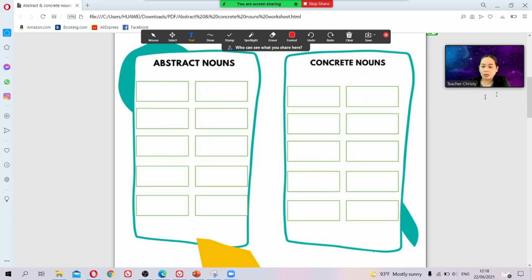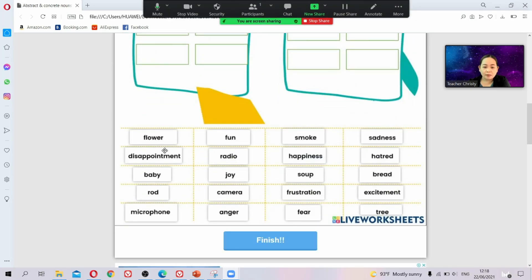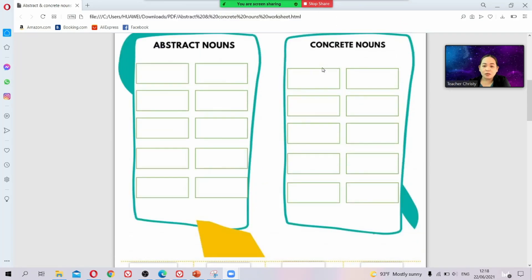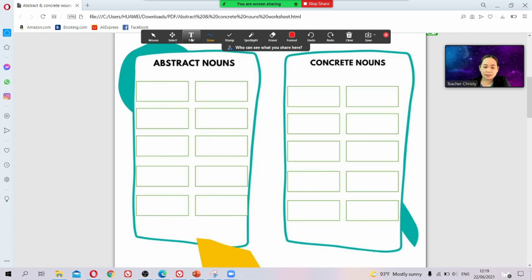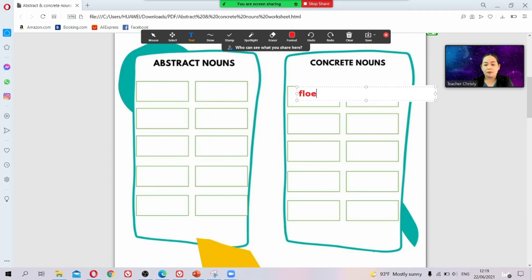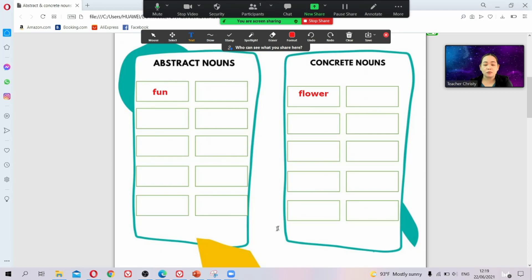For example, with abstract nouns: flower and fun. Flower goes under concrete nouns, so you write it there. Fun is abstract because abstract things are things you cannot touch, smell, or see. So that is how you write on screen — click annotate, use the text tool.